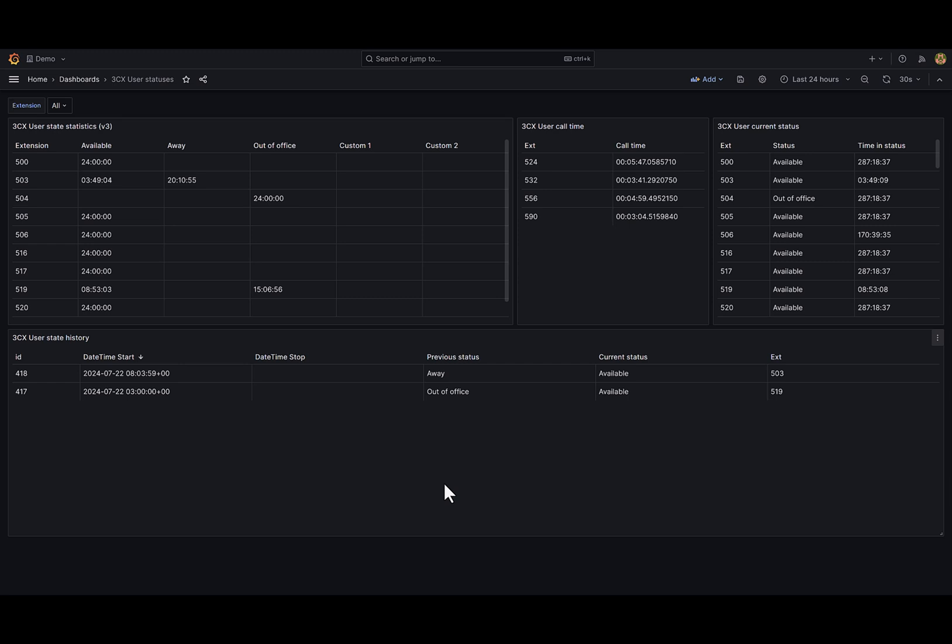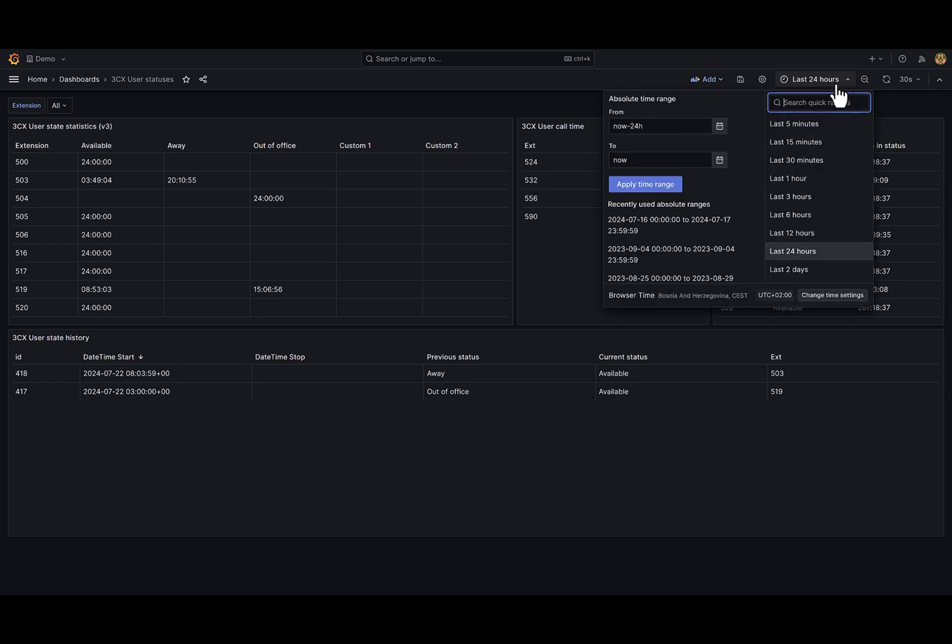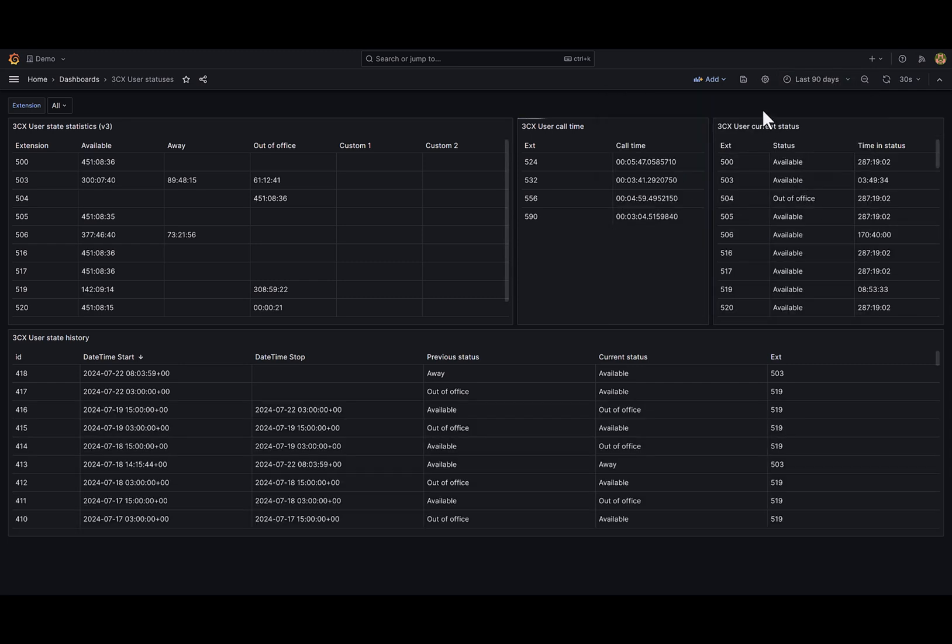First I have to change the time range. A wider time range will show us more interesting data, for example also 90 days.